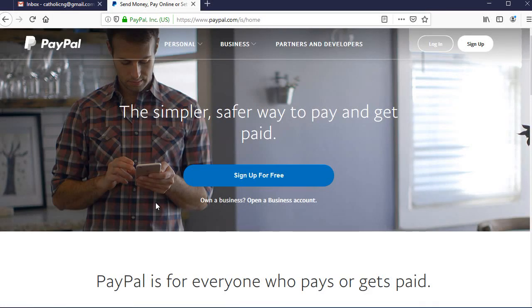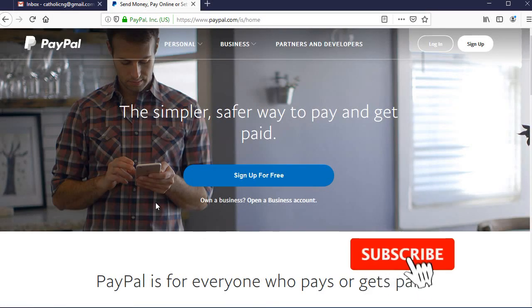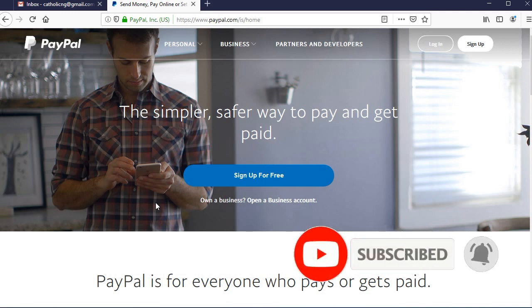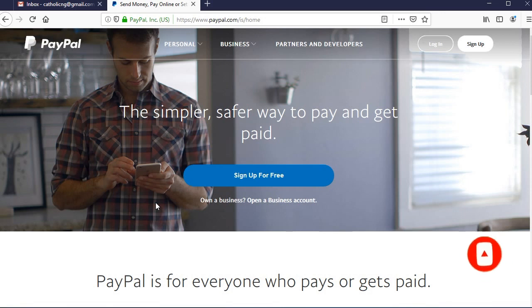In this video tutorial I'm going to walk you through how you can create a PayPal account that you can use to send and receive money here in Nigeria. The normal PayPal account we are used to in Nigeria only allows you to make purchases — you can buy things online and send money to other people, but you cannot receive money back here in Nigeria. This restriction affects a lot of affiliate marketers, bloggers, and those who do business online who want to receive payment.